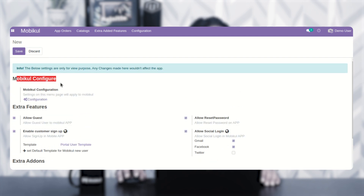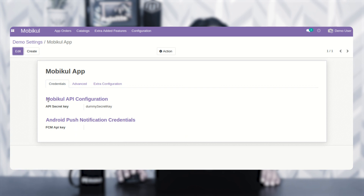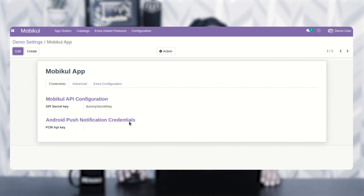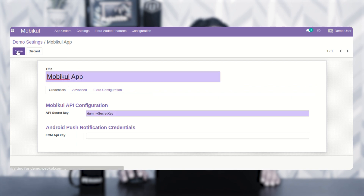Under Moby Cool configure, let's go to the configuration section by tapping on the configuration link. Tapping on that would bring up the section wherein we'll be able to create the Moby Cool app itself. I've already created the Moby Cool app — to create one you can tap on the create button. For now I'll tap on the edit option.